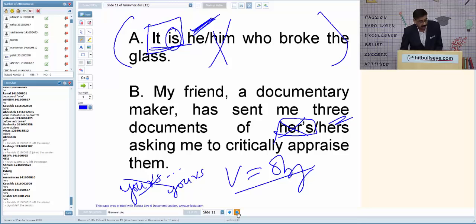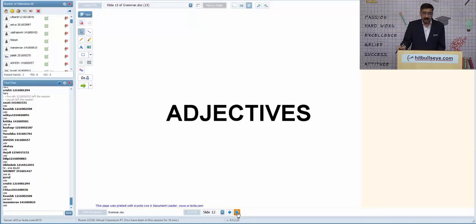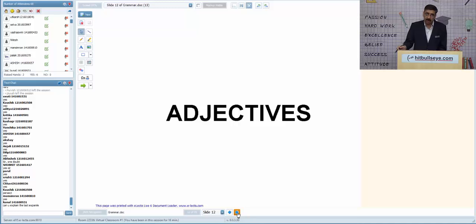Moving on to adjectives. Words which are used to describe nouns or pronouns. We have three degrees of comparison. First is the positive degree, in which we use the conjunction pair 'as…as' — for example, 'He is as tall as his brother.'